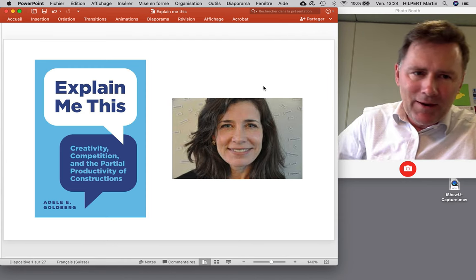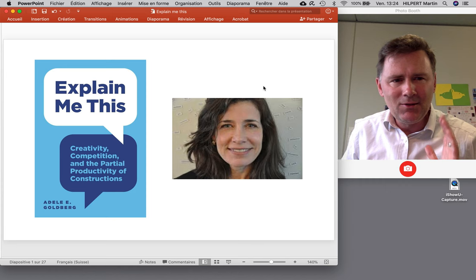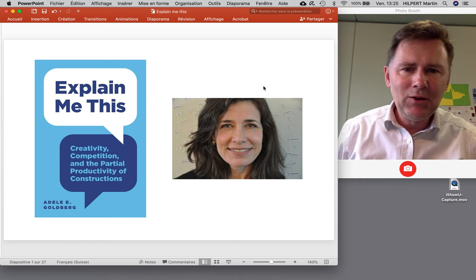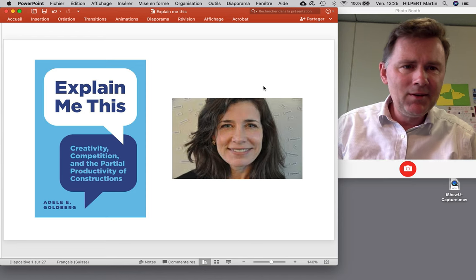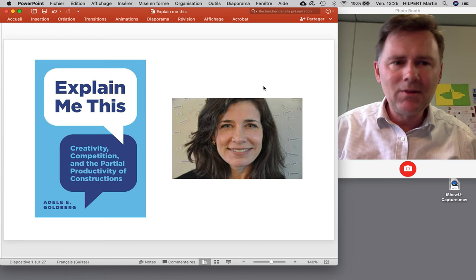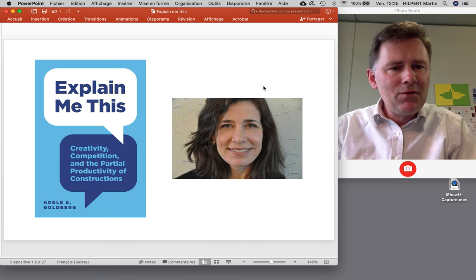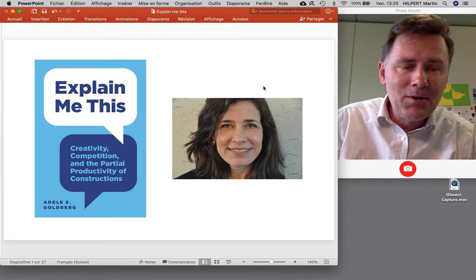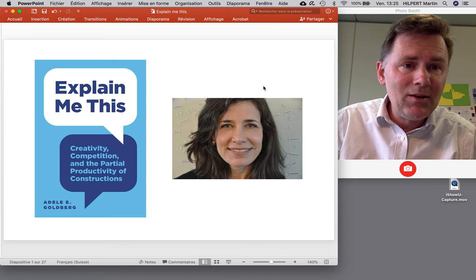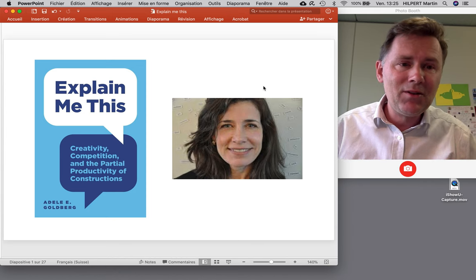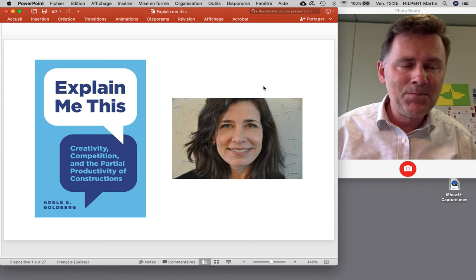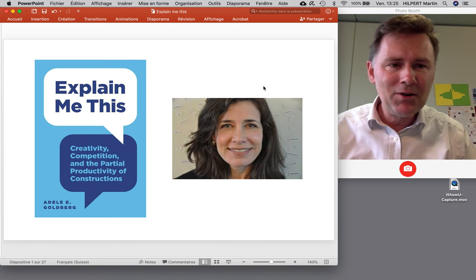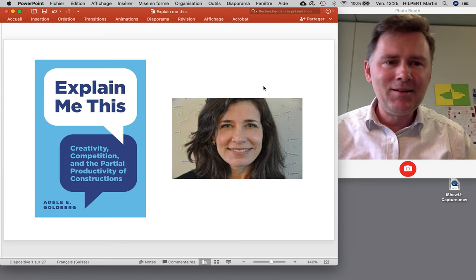The fact that you're watching this video tells me that you probably know a thing or two about construction grammar and probably know who Adele Goldberg is. Adele Goldberg is one of the leading linguists of our time. Her work has had a tremendous impact on linguistics in general, but specifically on the development of construction grammar as a theory, so it's exciting to have a new book by her in 2019.